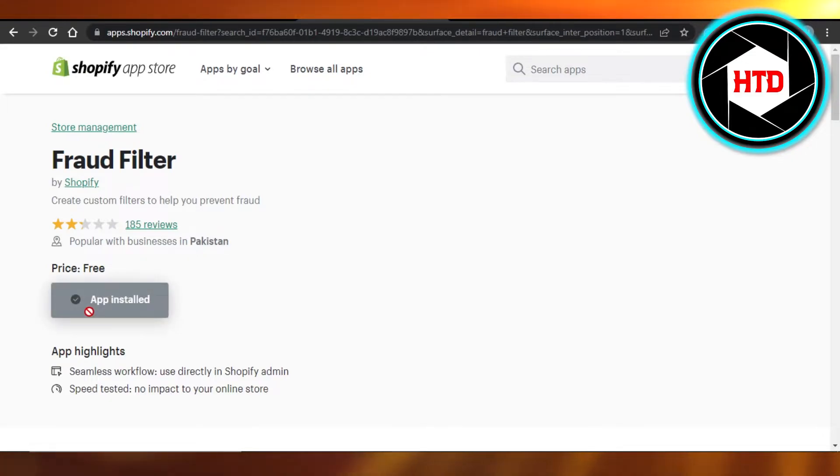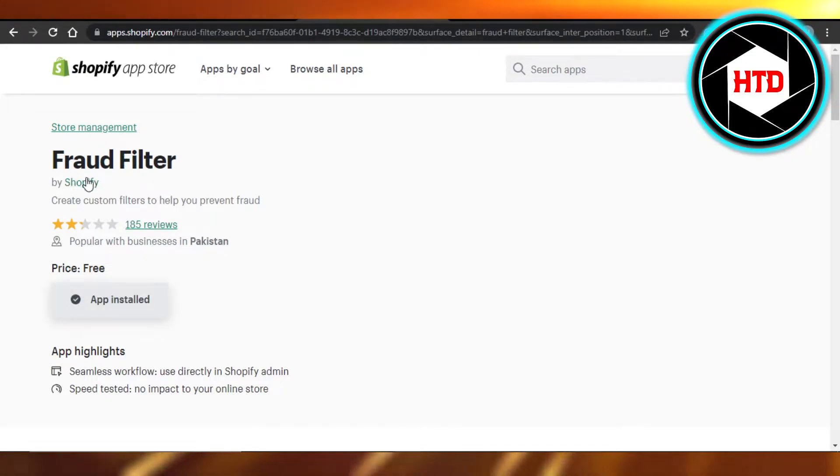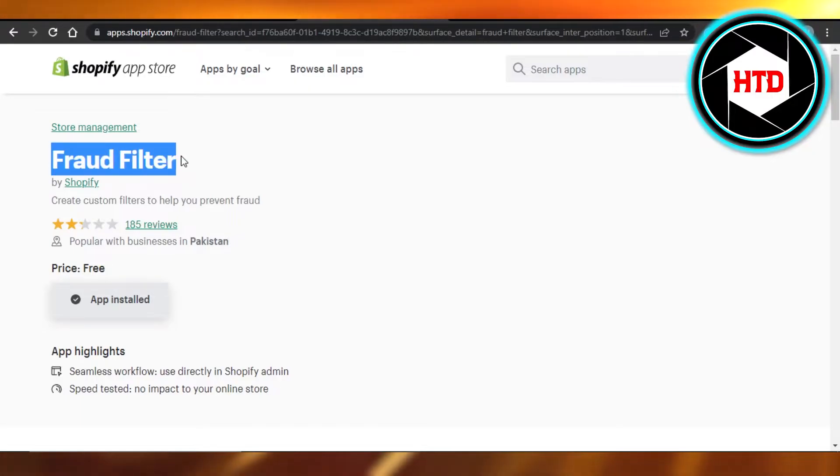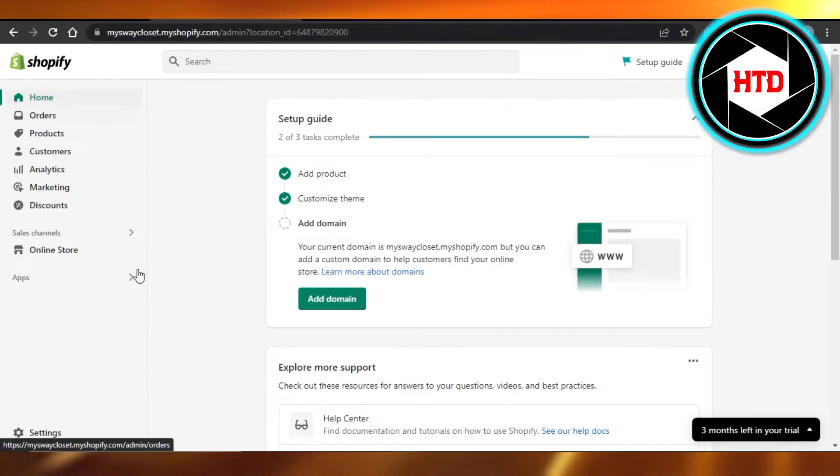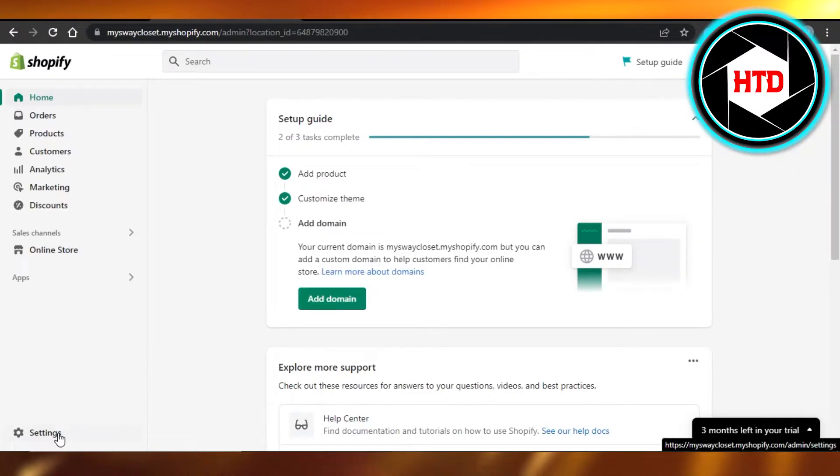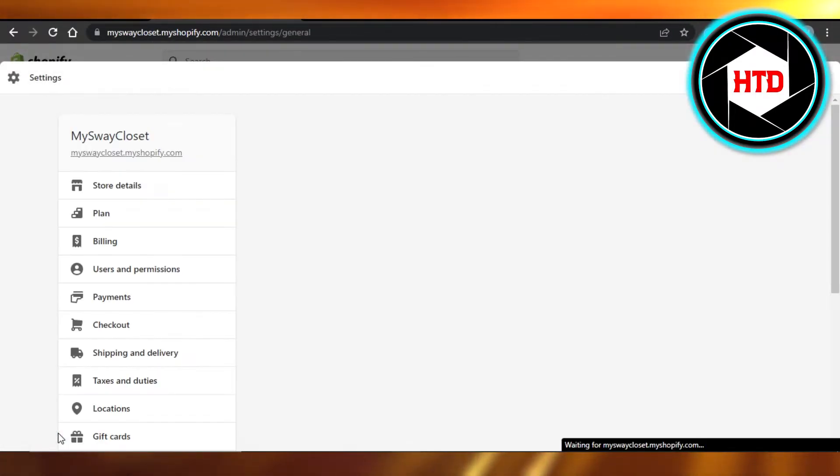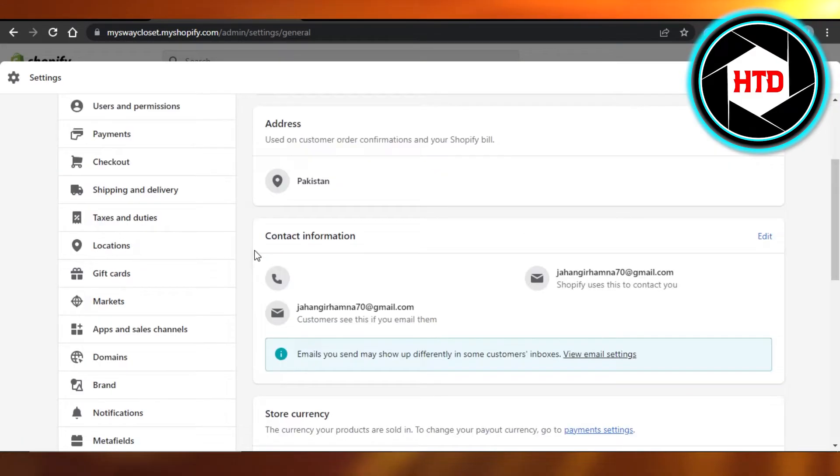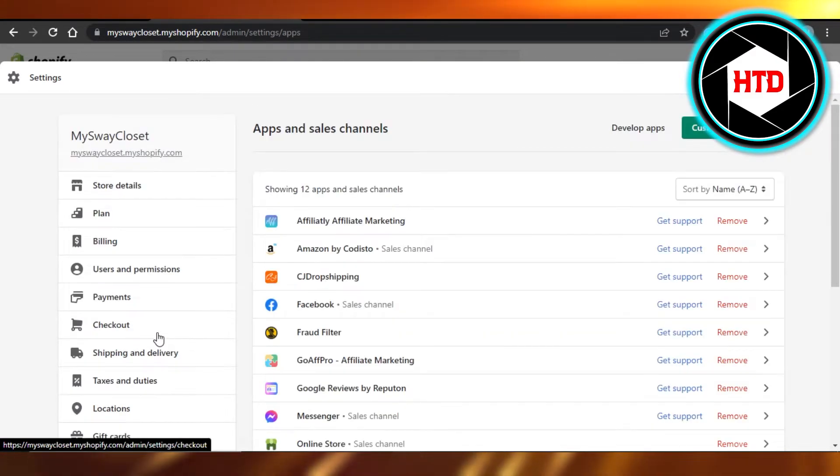Just click on it and you need to connect your Fraud Filter to your Shopify. Now you will go back to your Shopify admin, go to Settings, open up the Apps and Sales Channel.